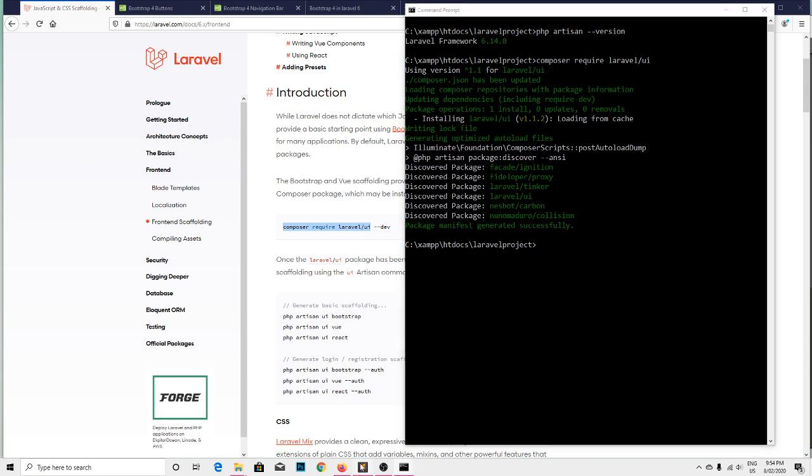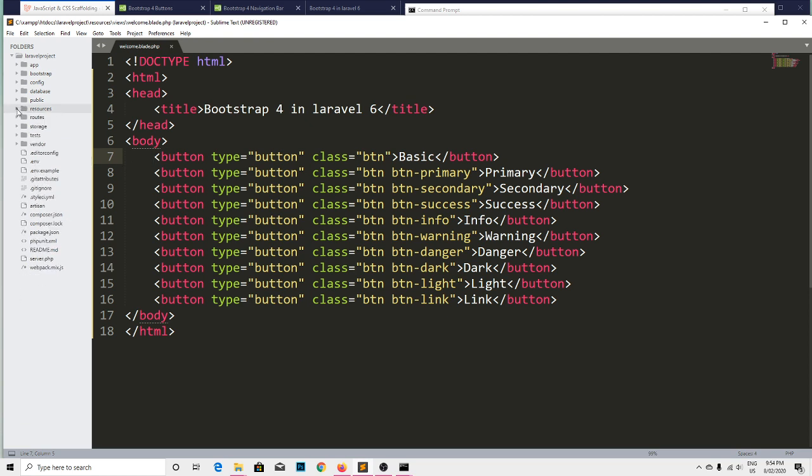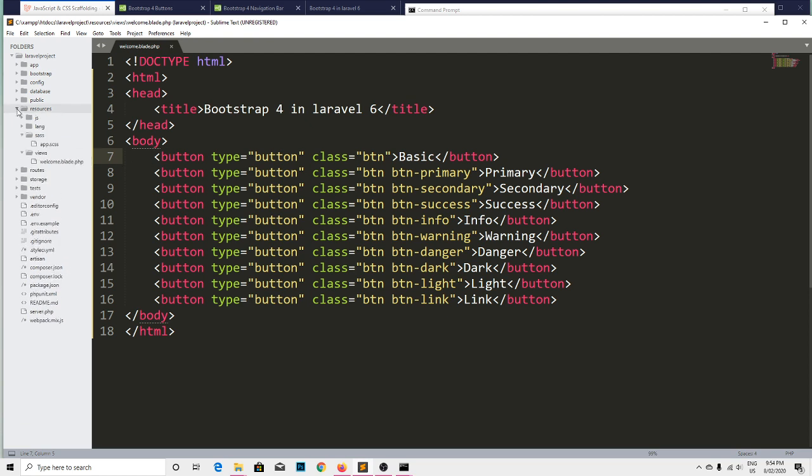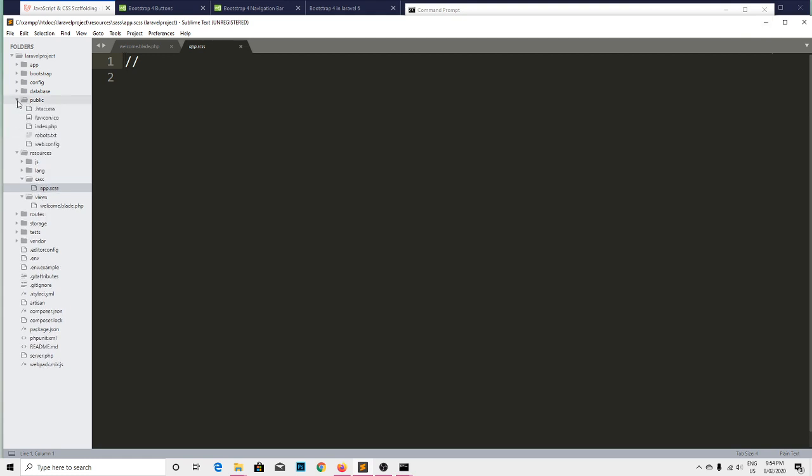The package installs successfully, package manifest generated successfully. If you go through the project file and search app.css, nothing is there up to now. So let's have a look on the public folder. Here we don't have CSS and JavaScript folders as well up to now.